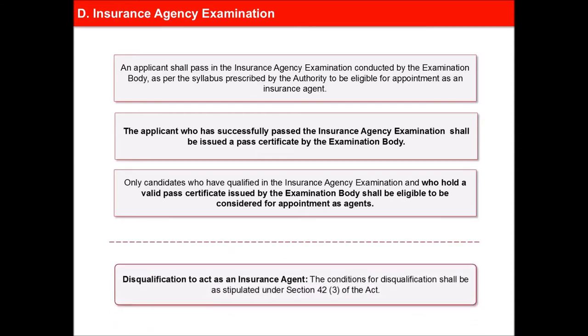Disqualification to Act as an Insurance Agent: The conditions for disqualification shall be stipulated under Section 42.3 of the Act.